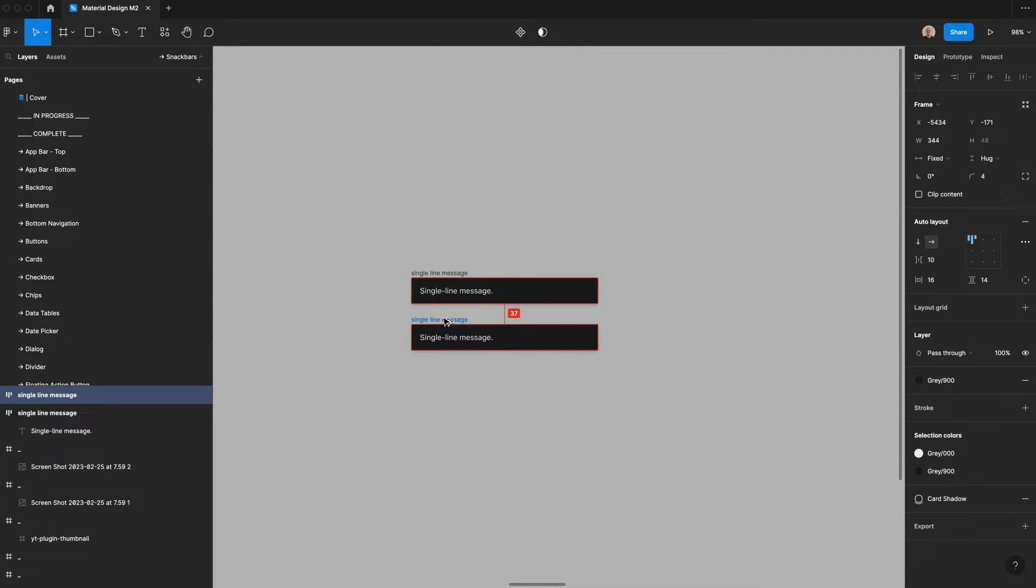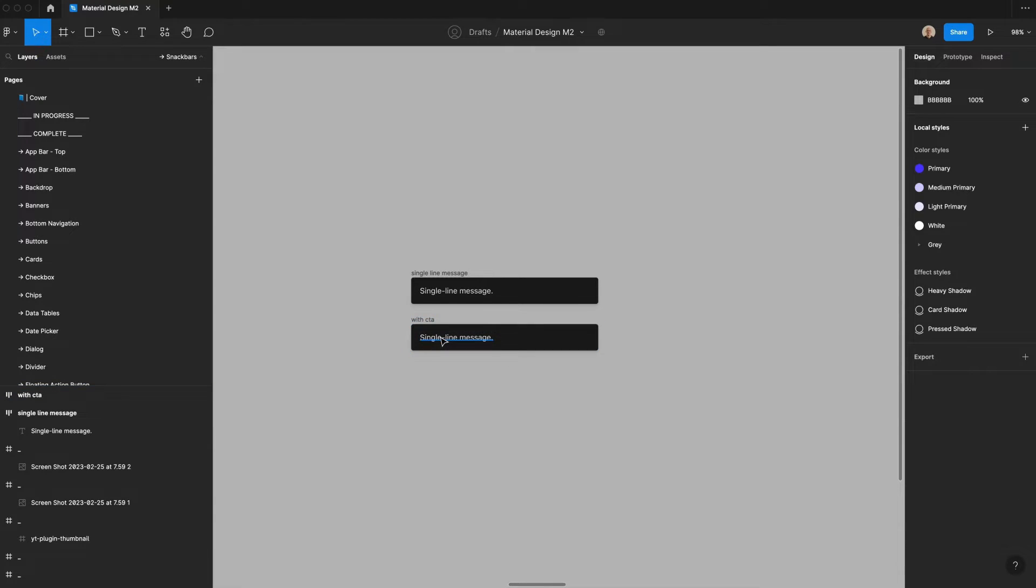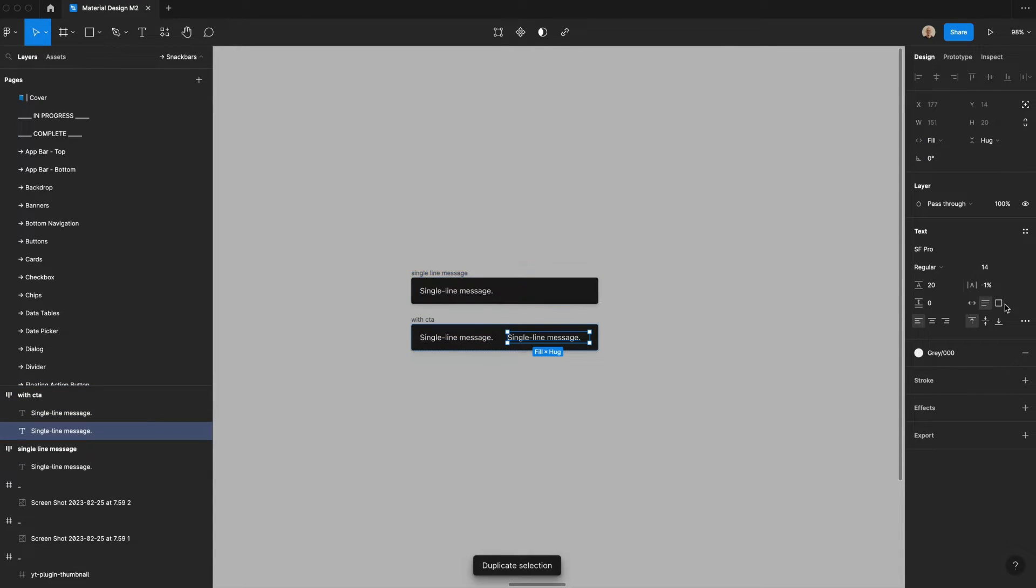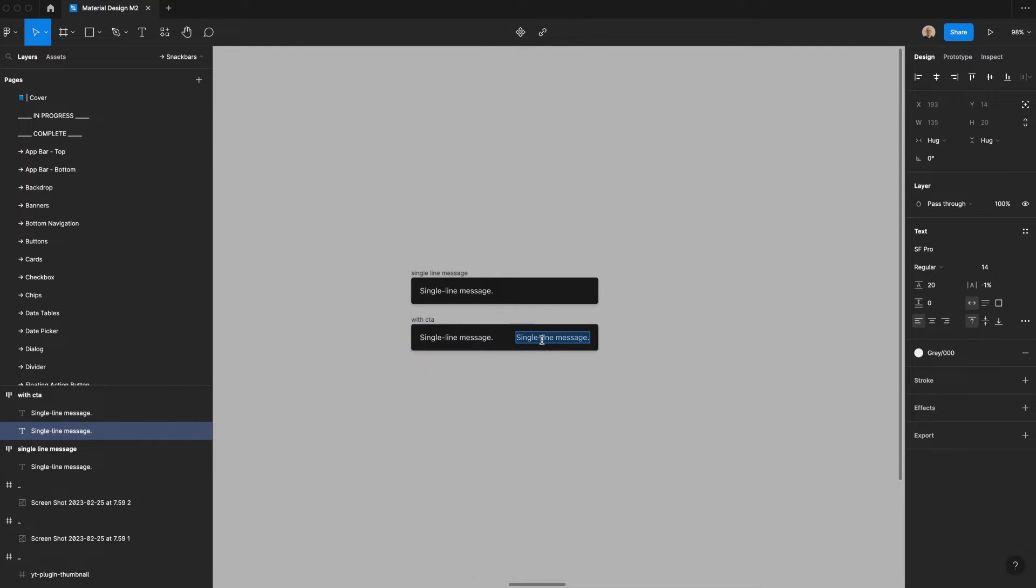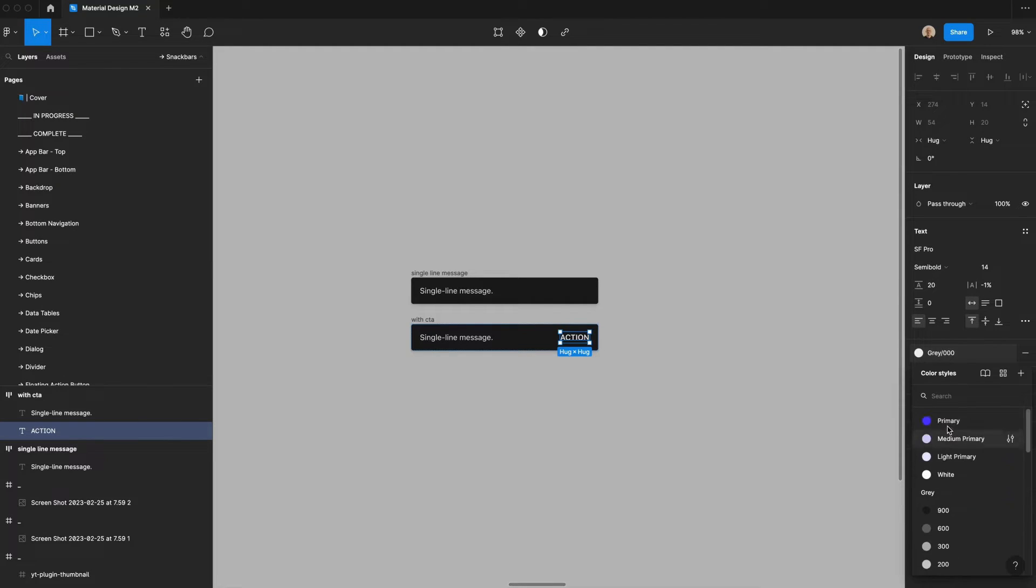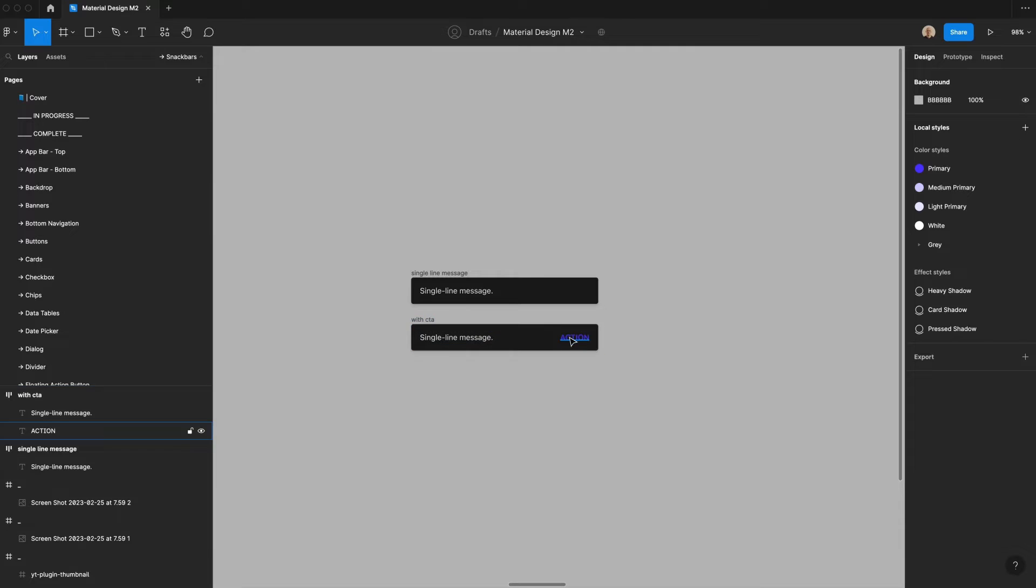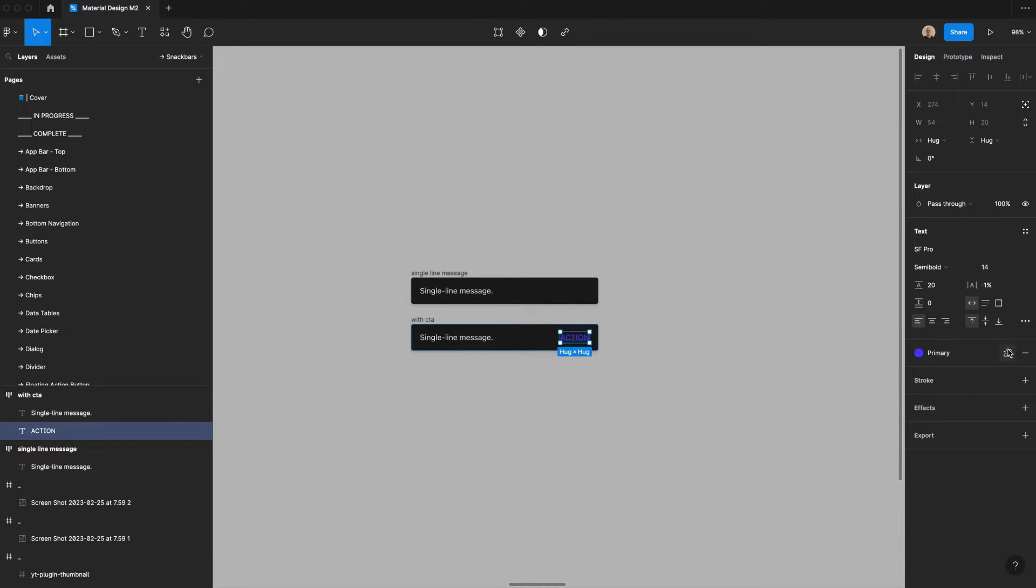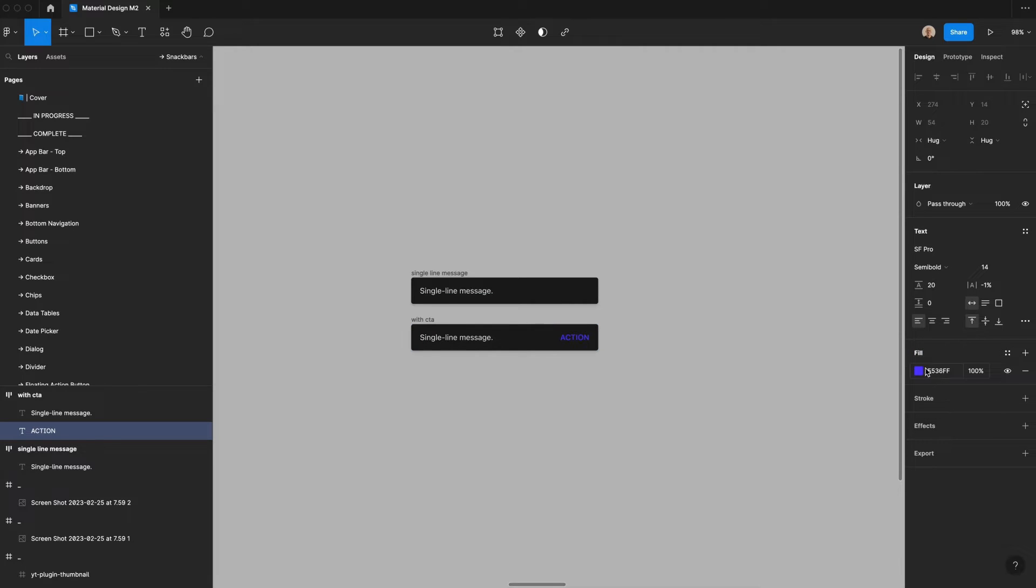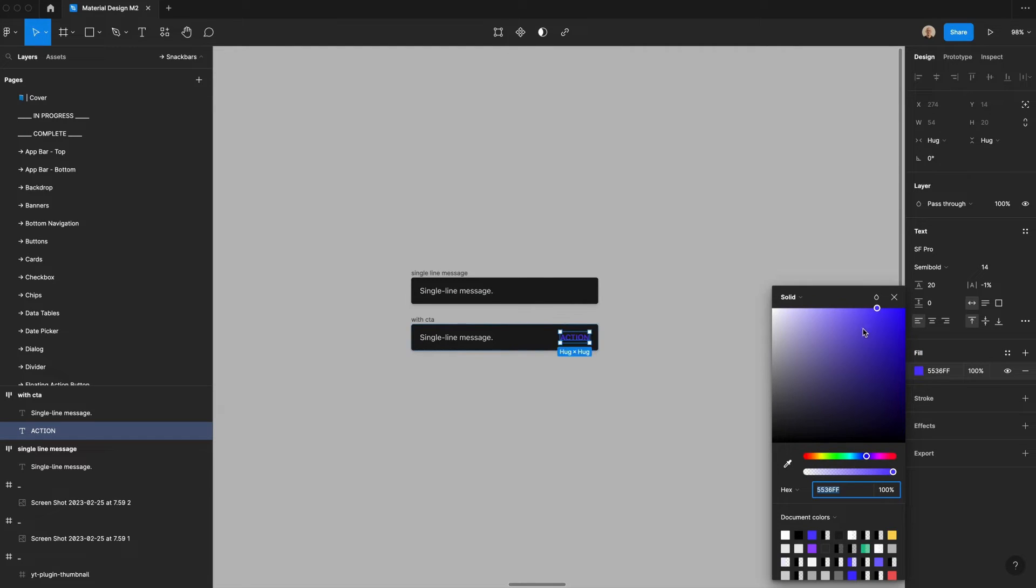Now I'm going to take this and duplicate it. I'm going to say with CTA, and then I am going to duplicate this and I am going to have it hug the contents and I'm going to type the word action. And I'm going to shift this to be semi bold instead of regular. And then I'm going to have this be the primary color. This is a bit hard to see. So I need to slightly change this purple to be a bit lighter like that.